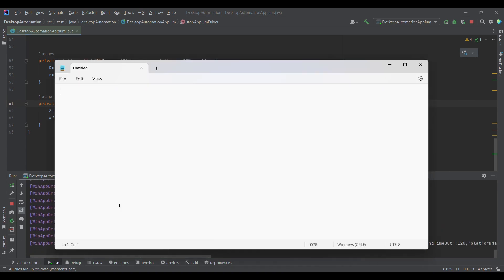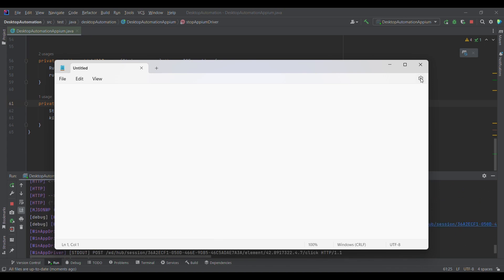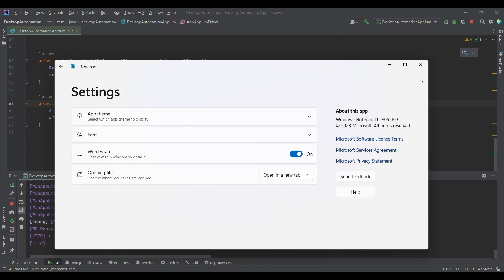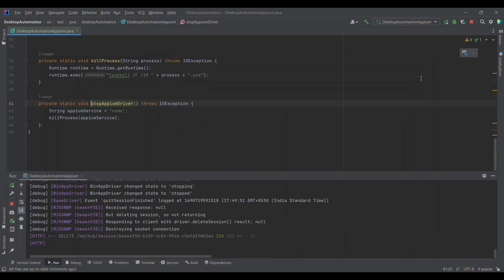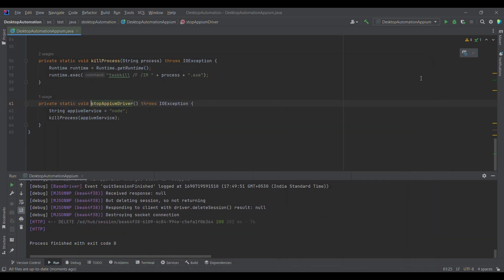It will now open Notepad and click on Settings. This is how we can launch WinApp driver using the Appium service and in turn launch the desktop application. That is it for this session — thank you.